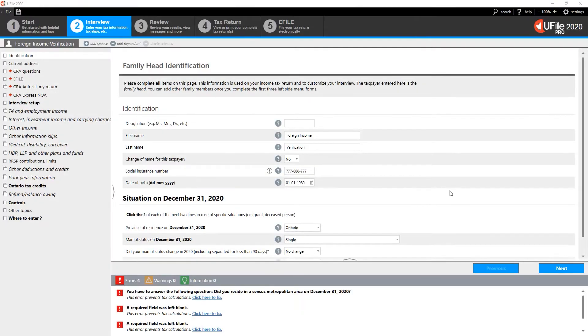In this video, we will see how to produce the T1135 form Foreign Income Verification Statement within U-File. For more details on the Foreign Income Verification Statement requirements, please consult the description of this video.